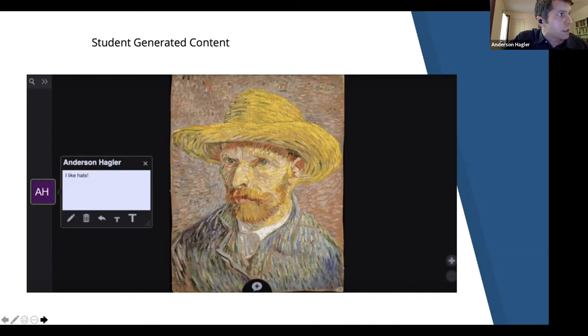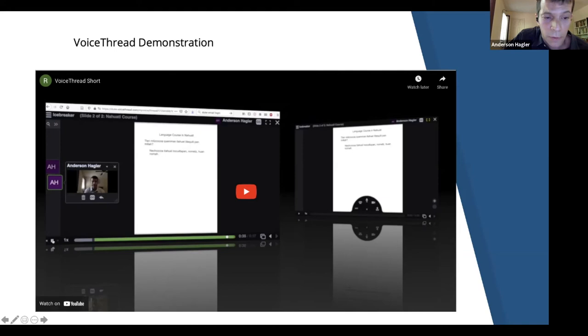Thank you very much for listening. We're going to transition to a short video that I have prepared showing a little bit more about VoiceThread in action.